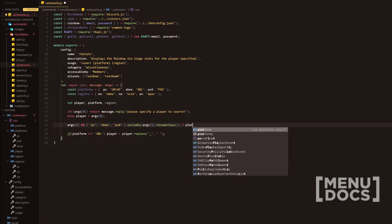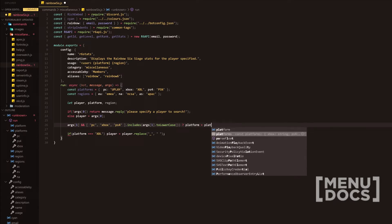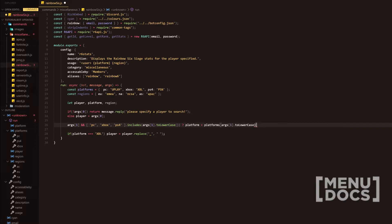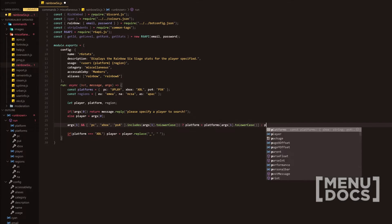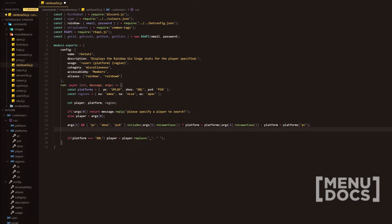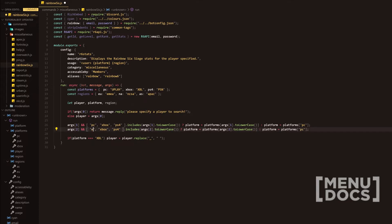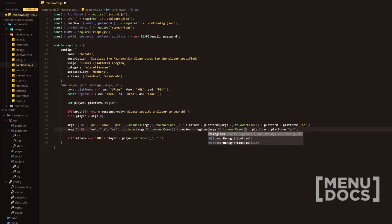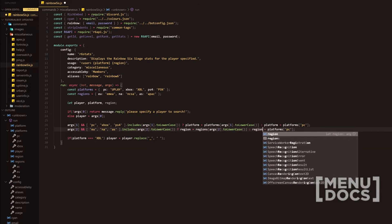Next, we're going to have a ternary operator. We set platform equals platforms[args[1].toLowerCase()] and in the final part if it isn't provided, we default to platforms.pc. Then we copy that and change index one to index two, and change the variables to regions. So we have EMEA, NA, and AS, then change platform to region, and default to EU.